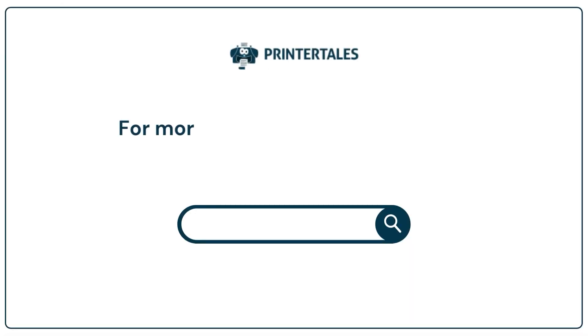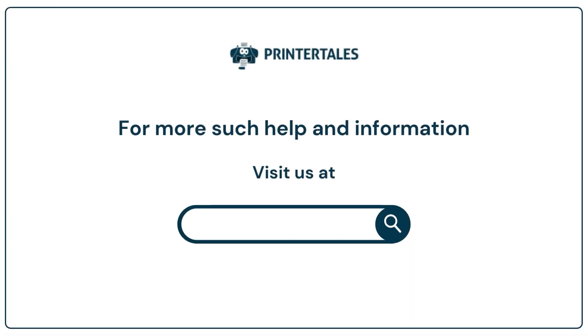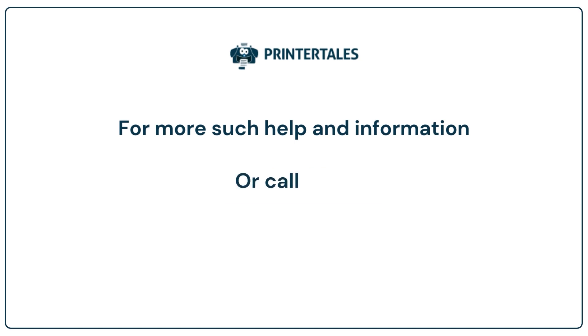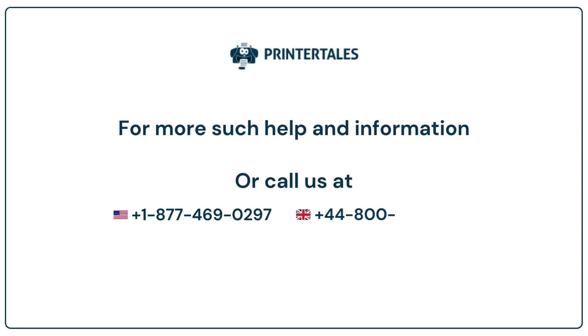For more such help and information, visit us at www.printertales.com or call us at +1-877-469-0297 or +44-800-054-8150.